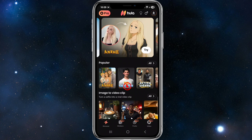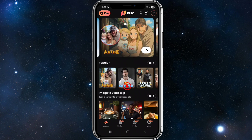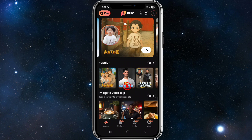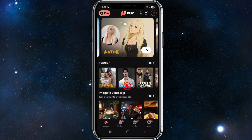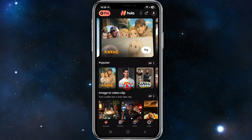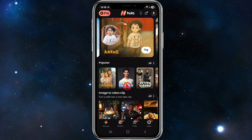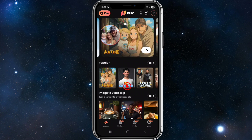Hula is developed by Prequel Inc. It is a free to download mobile app with in-app purchases that leverages AI to transform your photos and videos into creative, share-worthy content.